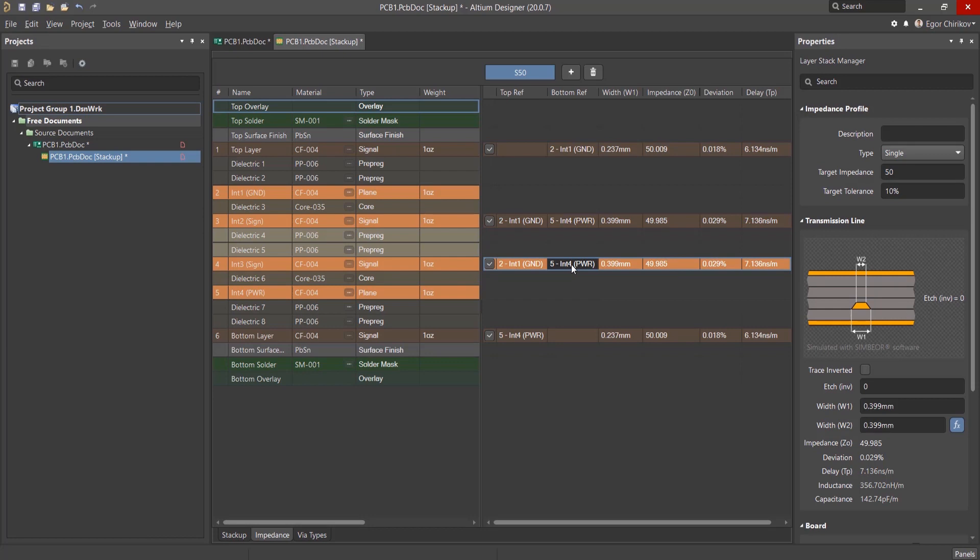The Layer Stack Manager automatically calculates the impedance value by taking into account the different number of dielectrics to the reference layer and the different dielectric constants for each dielectric.